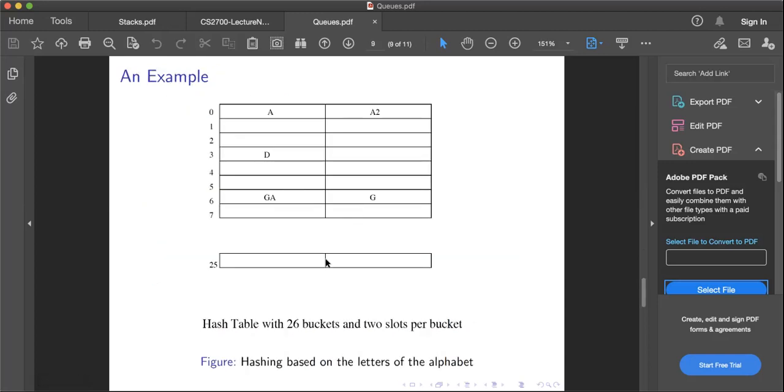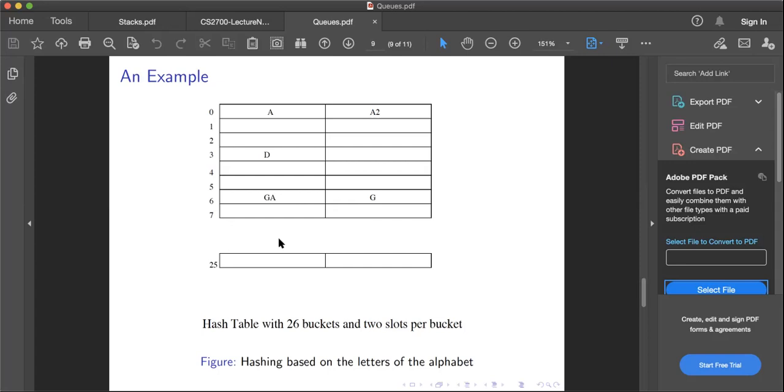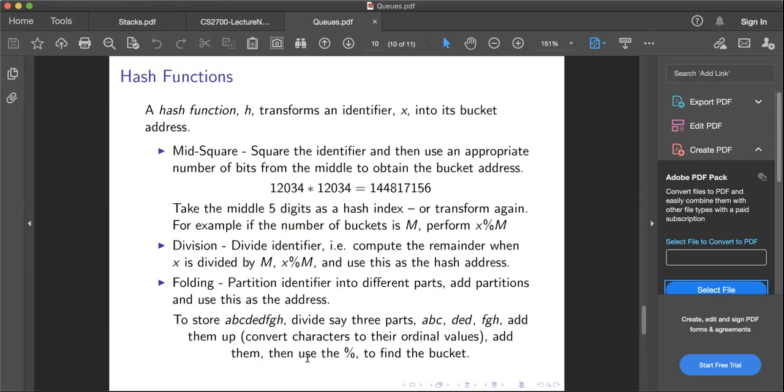Here is an example - I have a hash table with 26 buckets and two slots per bucket. I have a2, ga, g - these are the various strings that are there. I just use the first letter of the alphabet in that particular string to map to one of those buckets.